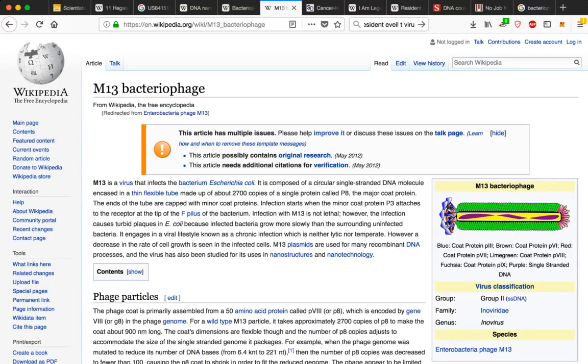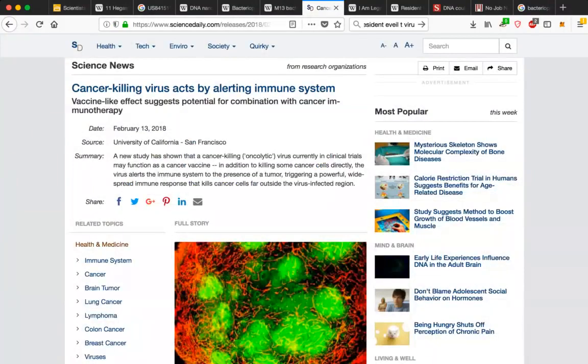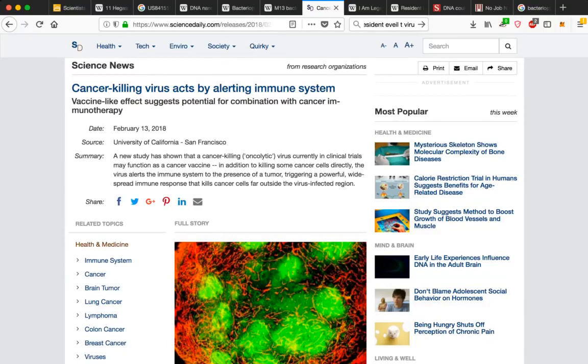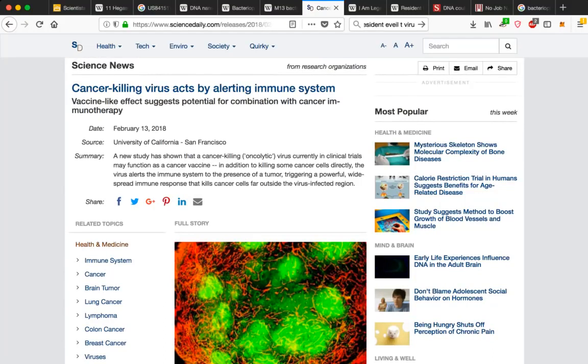So the interesting thing about these phage particles is the way that it can be used to actually attack tumors, cancer tumors. This is where it gets fascinating in the medical field. This specific genetically modified virus, literally a genetically modified virus. Read about this at Science News. Here's the title: Cancer-killing virus acts by alerting immune system. Vaccine-like effects suggest potential for combination with cancer immunotherapy. Published just last month, University of California, San Francisco.